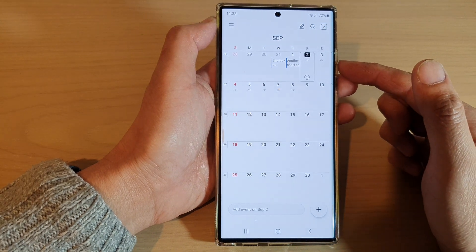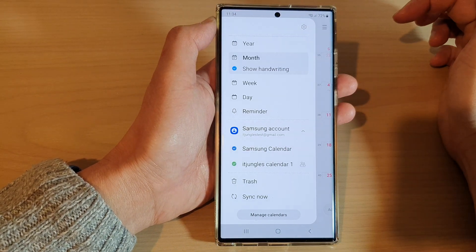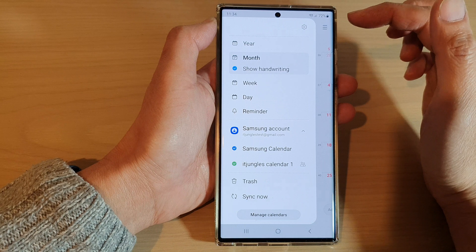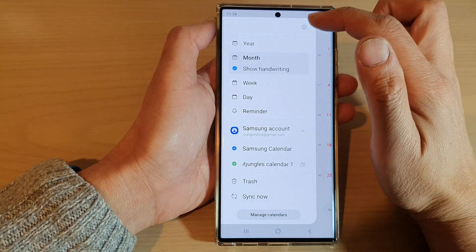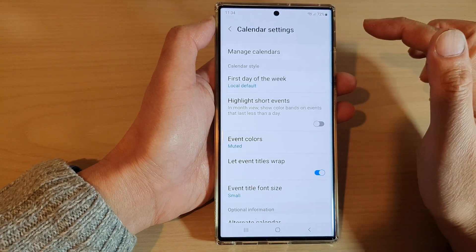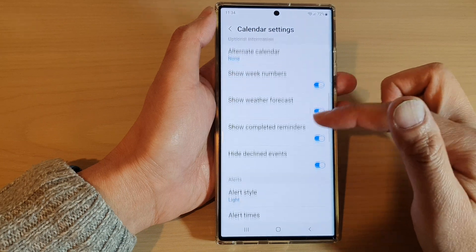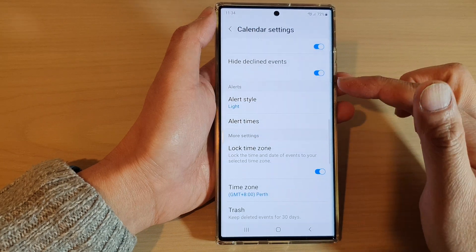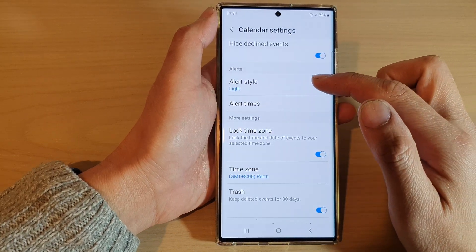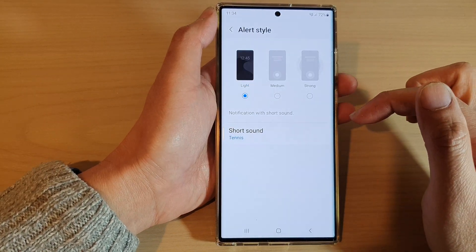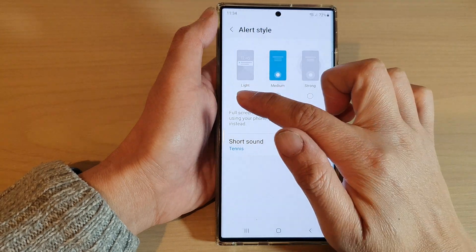Next, in the calendar, make sure you are back at the calendar view, then tap on the menu key at the top. From the pop-up menu, tap on the settings icon. In here, go down and tap on alert style and select an alert type.